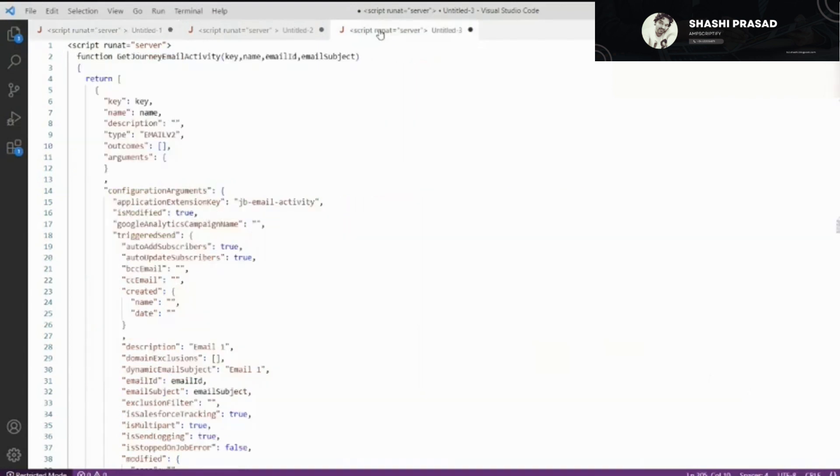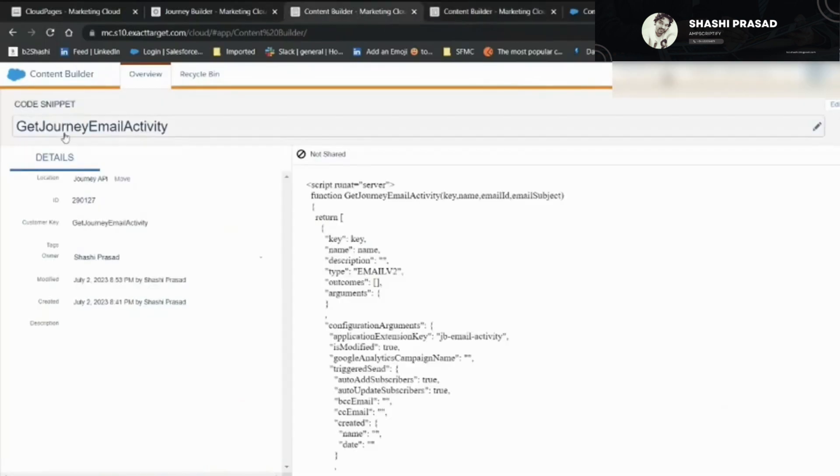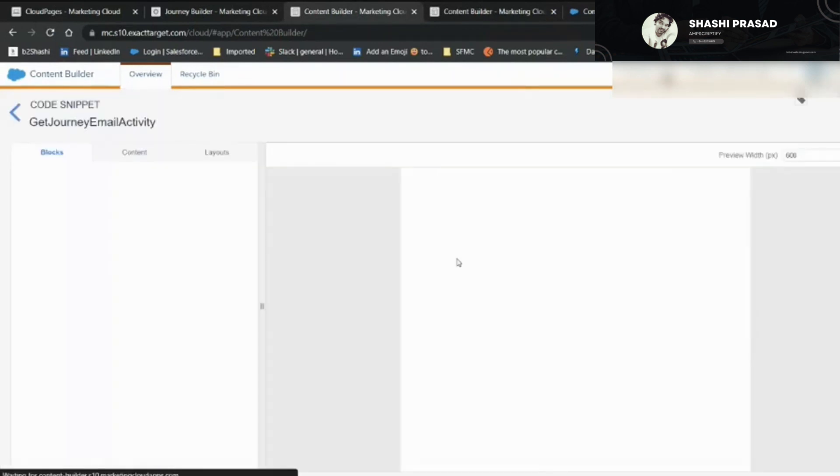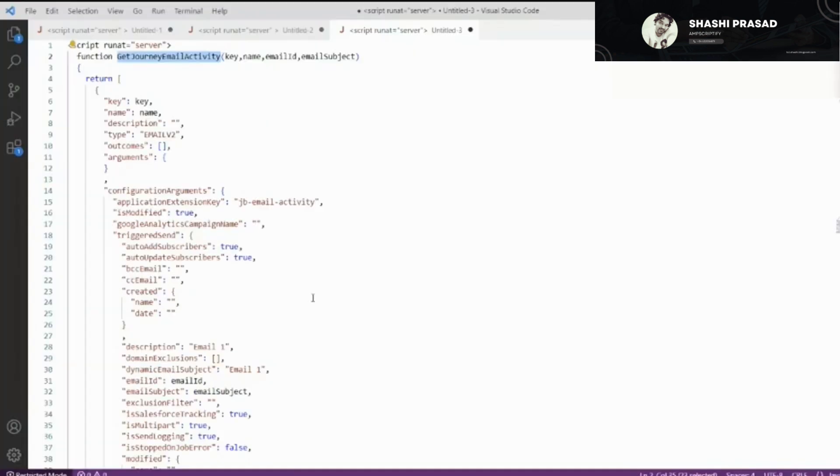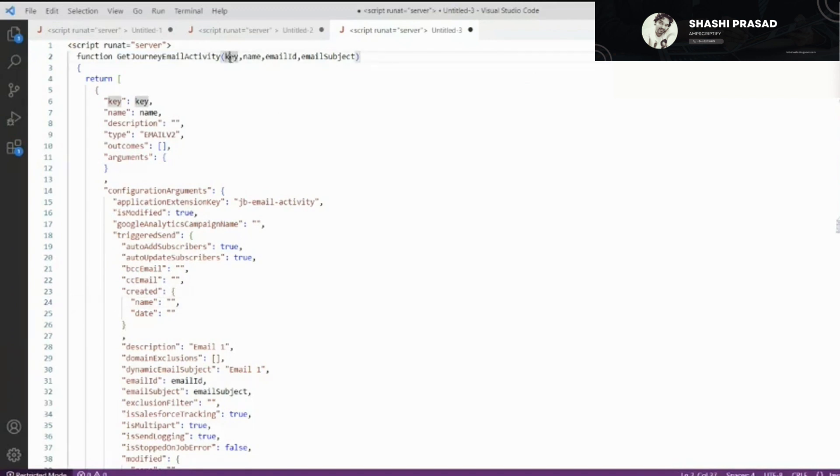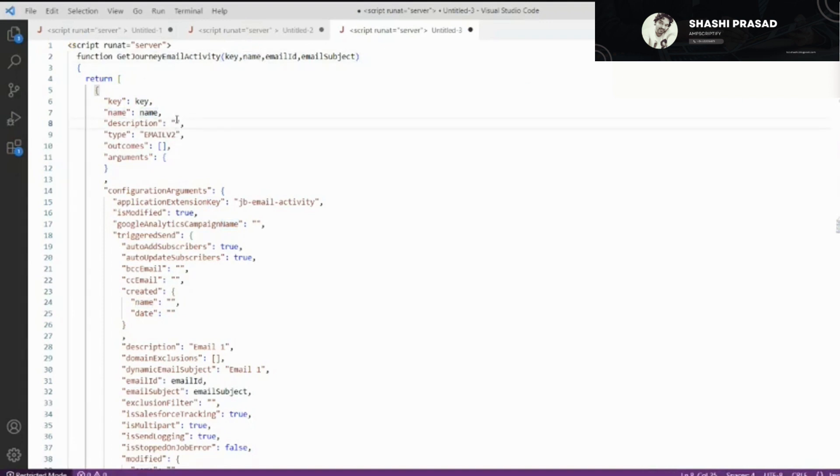First, let's go to the email activity. This is my content block that I created. Here you'll see this is my get journey email activity code snippet. I've copied it here so that the visibility of what the code is written becomes quite clear. I'm passing few arguments like the email name, email ID, and the email subject. I could have configured more items here, but for simplicity I configured only four items.